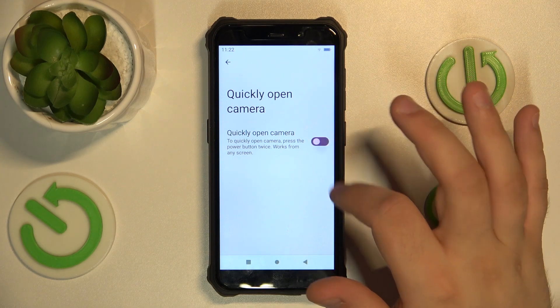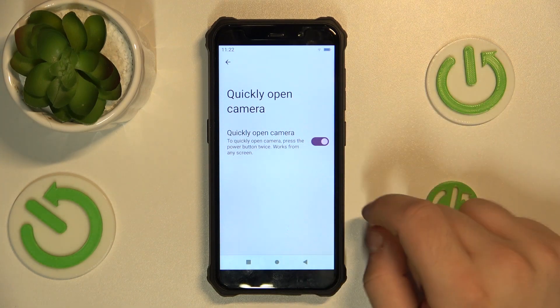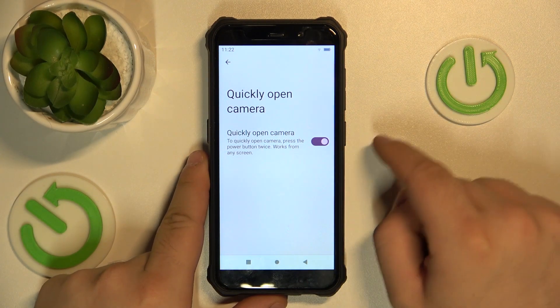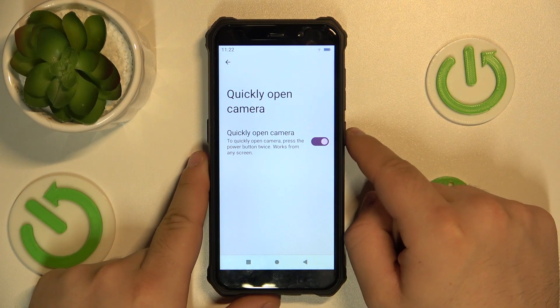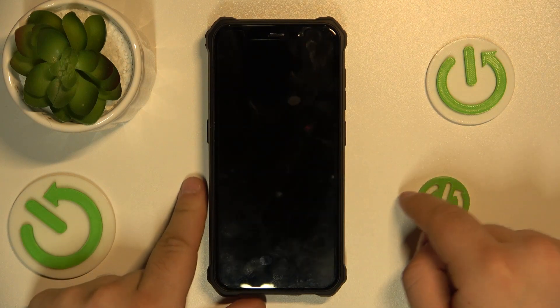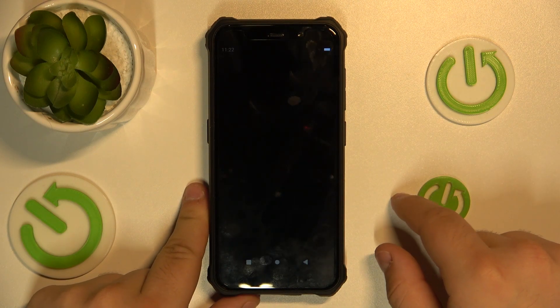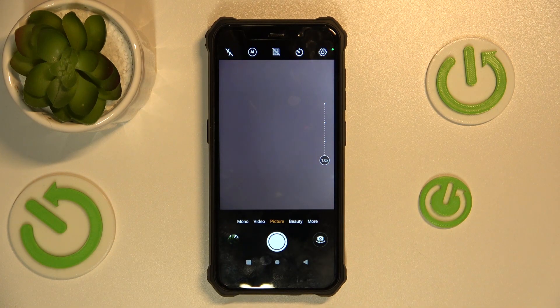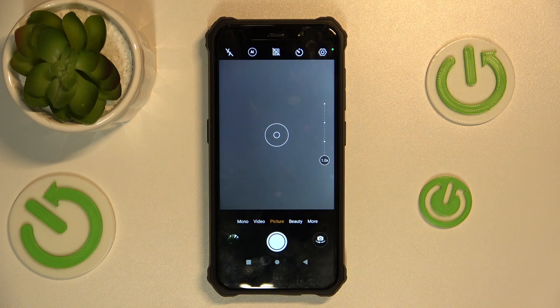Tap quickly open camera and while it is on, we can press the power button twice and it will simply open the camera no matter where we are inside the phone.